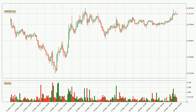Looking at the Ripple hourly time frame, the price went up by around 3.0% in the last 24 hours, with a current price of 39.1 cents. But the volume wasn't very high, so the move wasn't very strong.